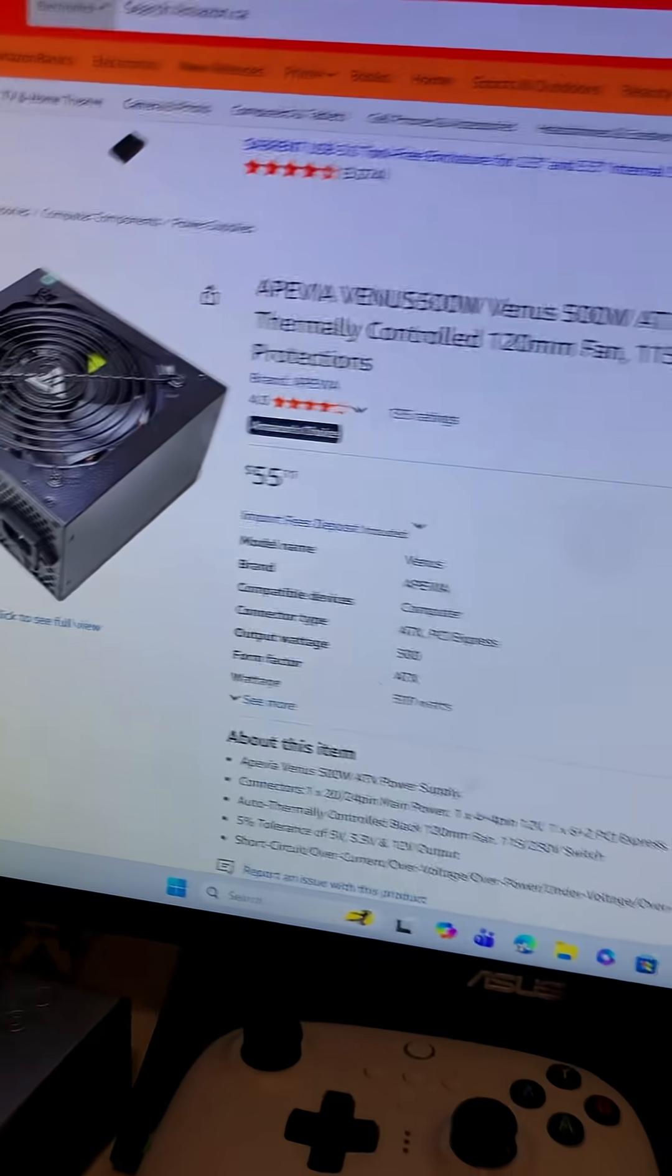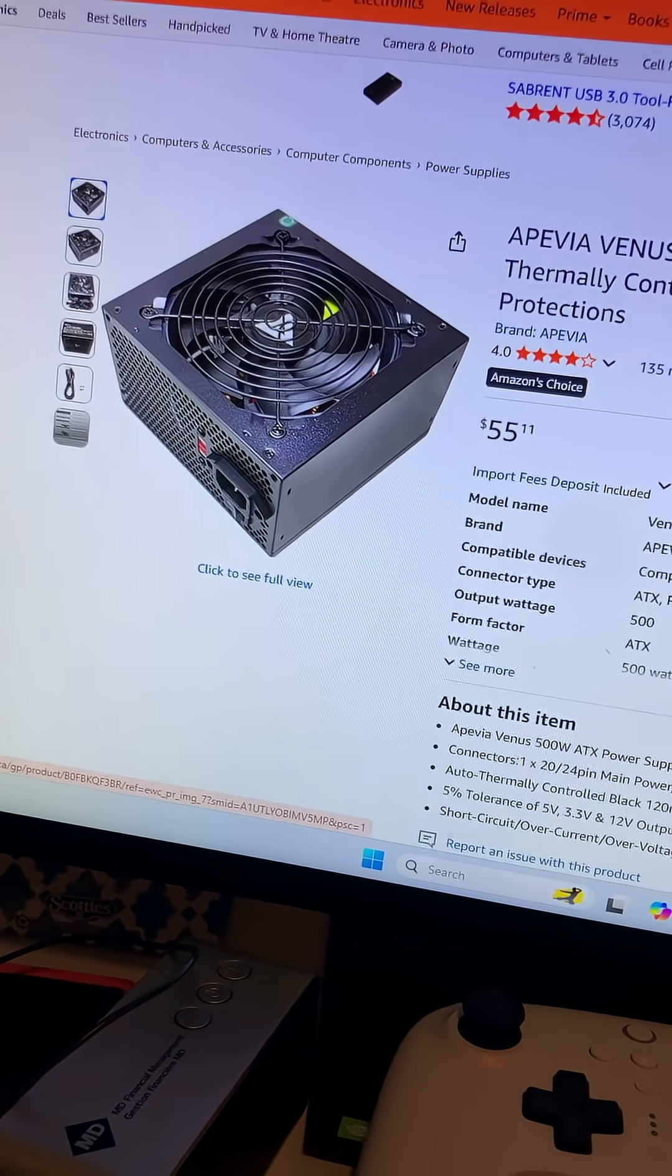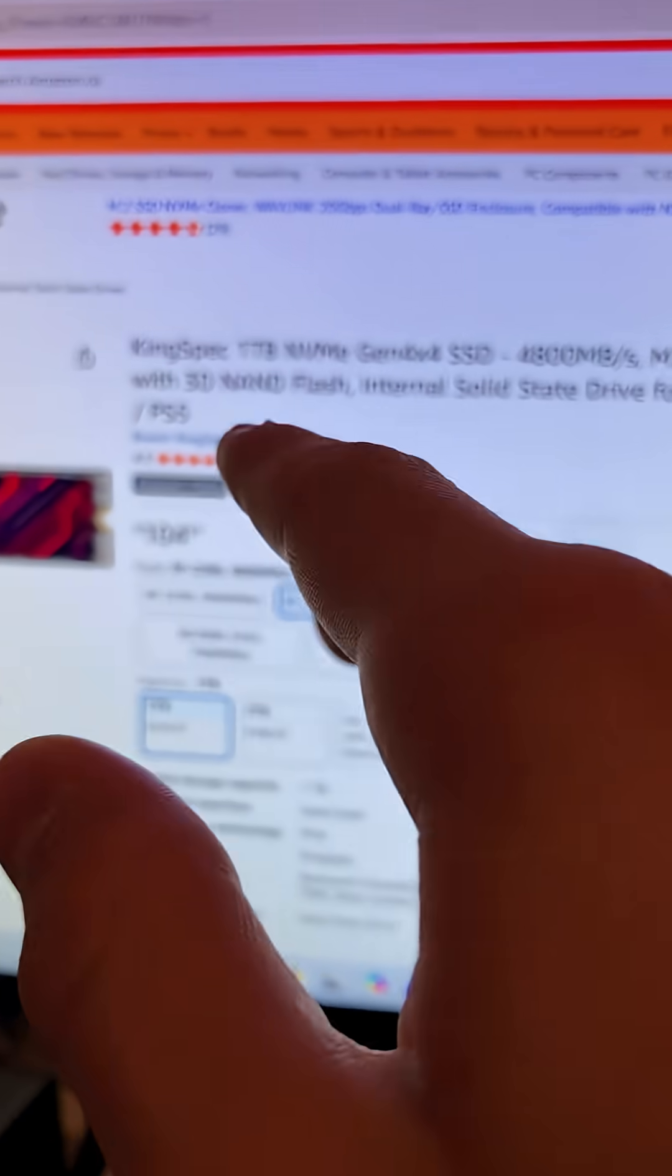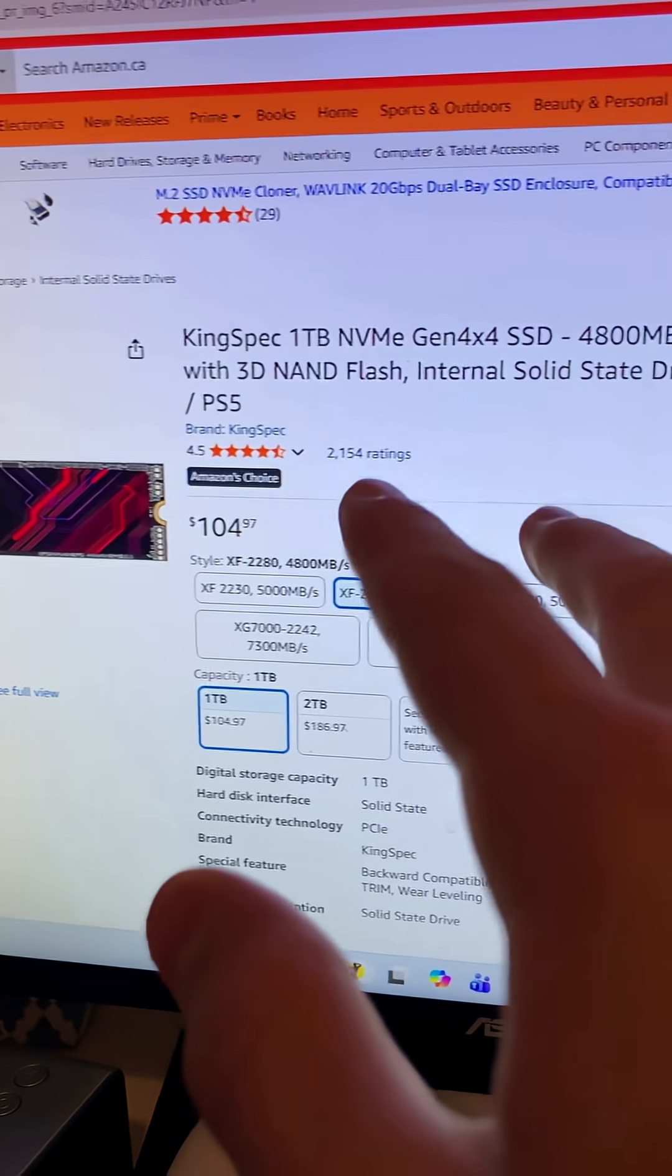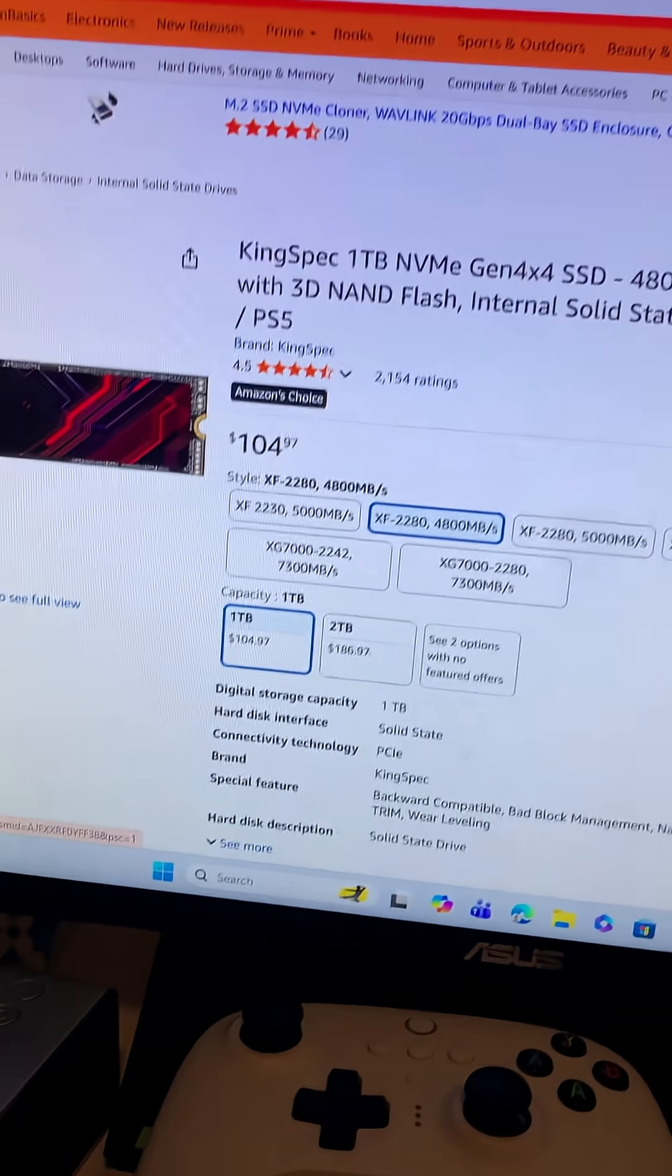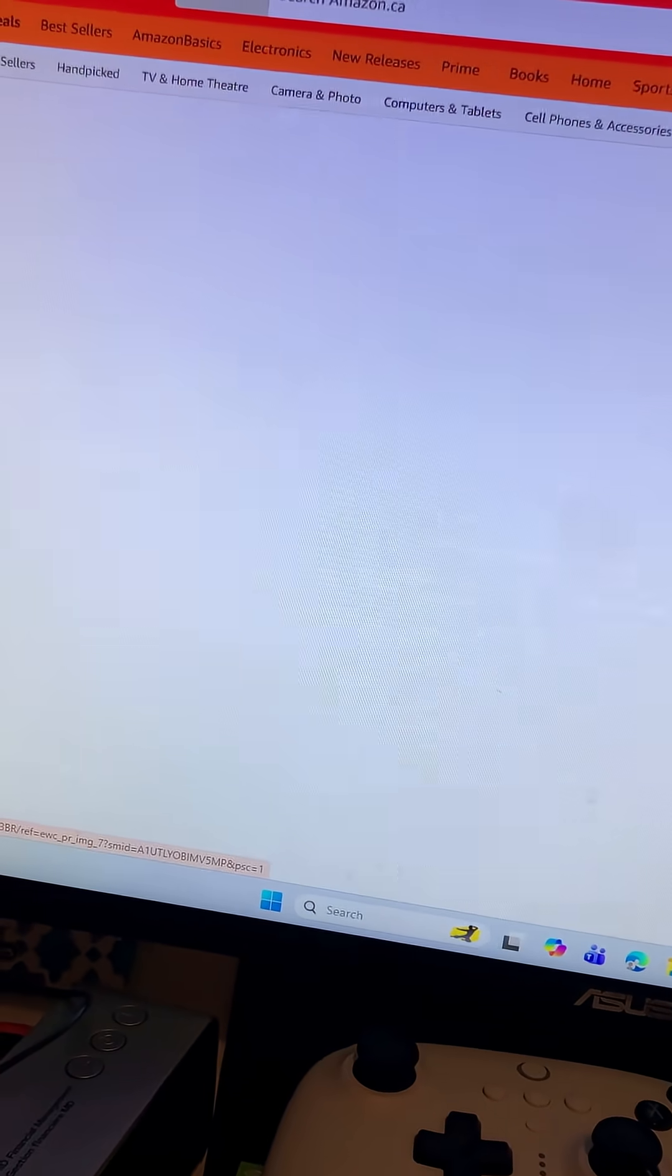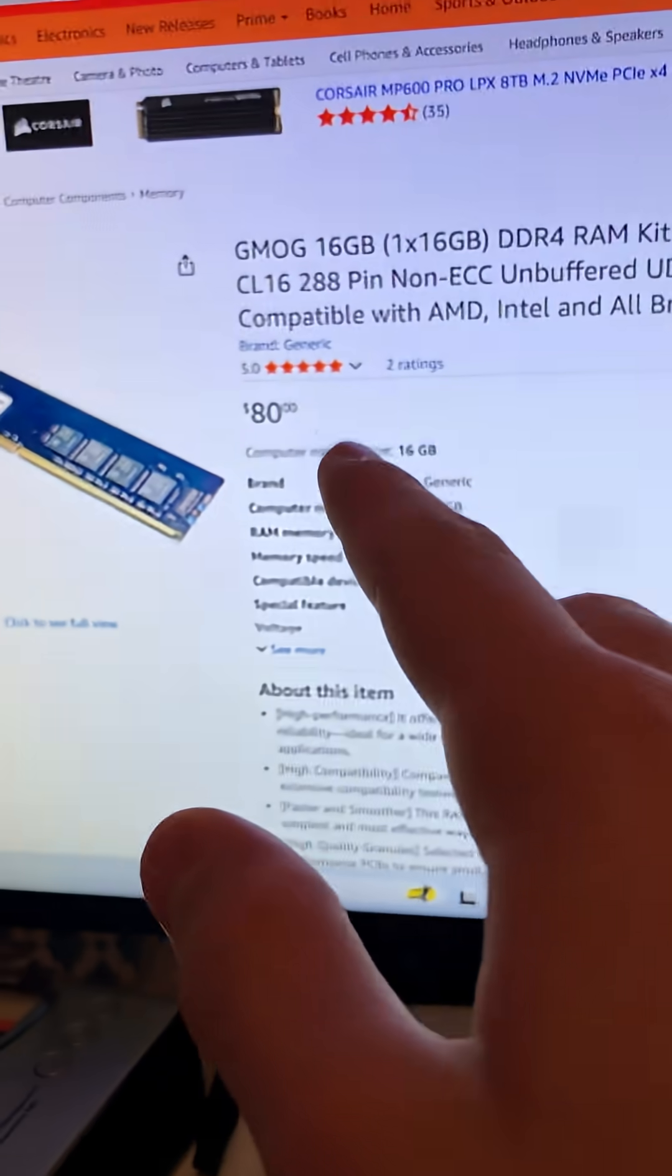Moving on, storage. We have the Kingspec 1 terabyte NVMe, up to 4800 megabits transfer speed for $104. Not bad.